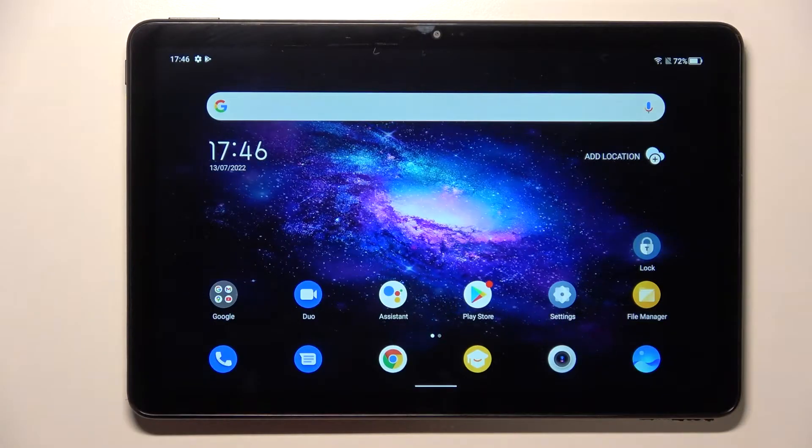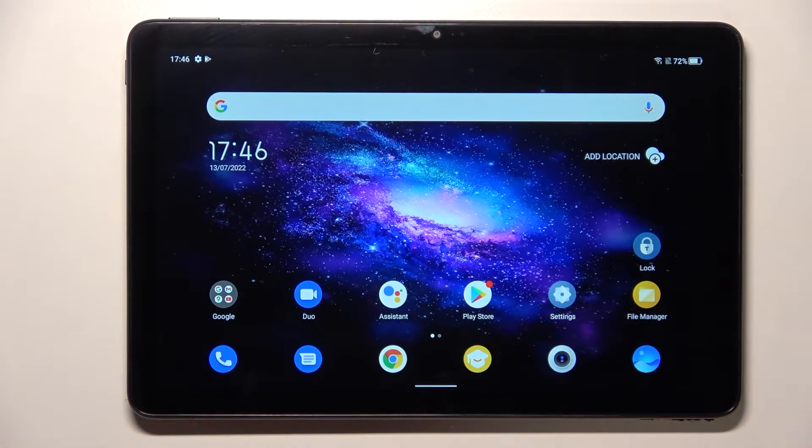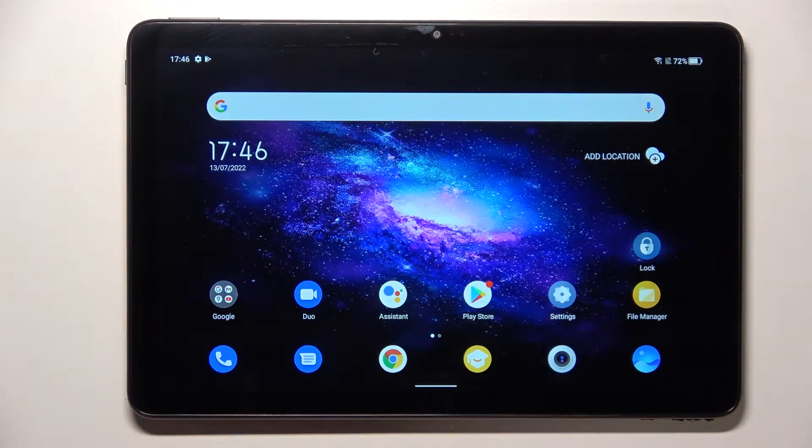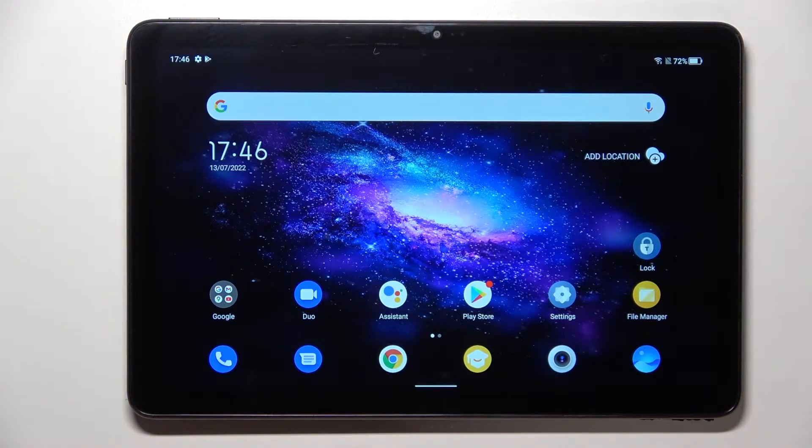Hi everyone, in front of me I've got TCL Tab 10s and let me share with you how to update apps on this device.